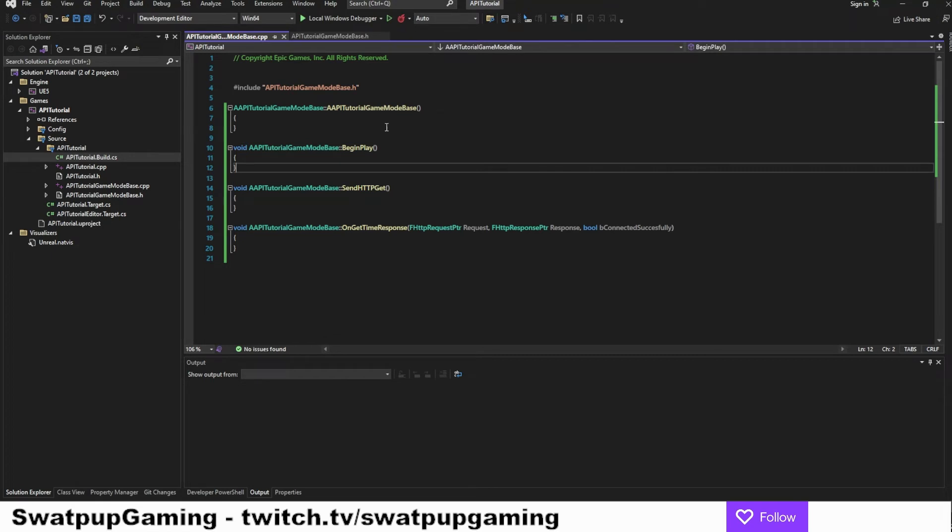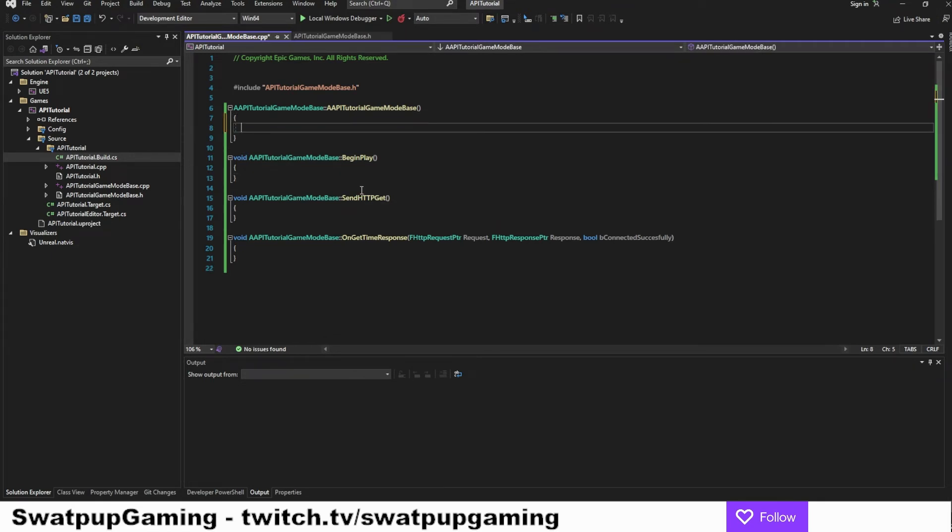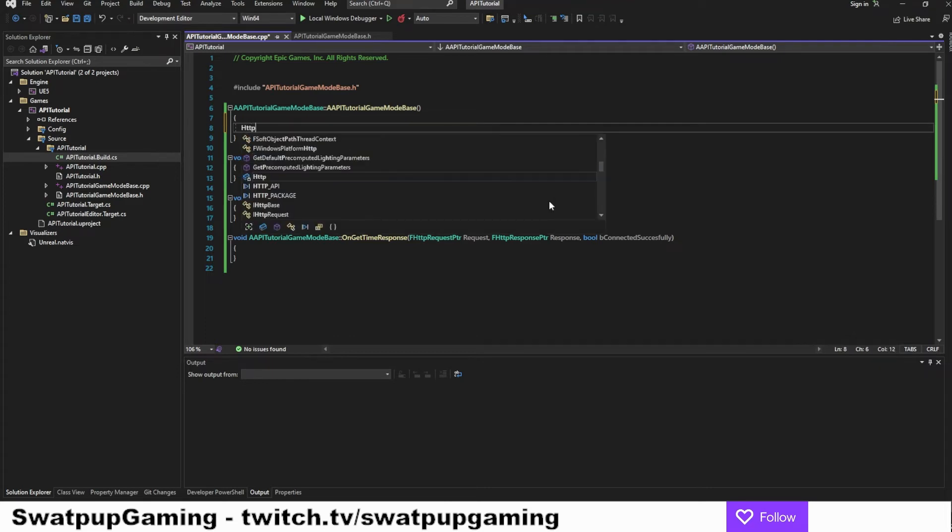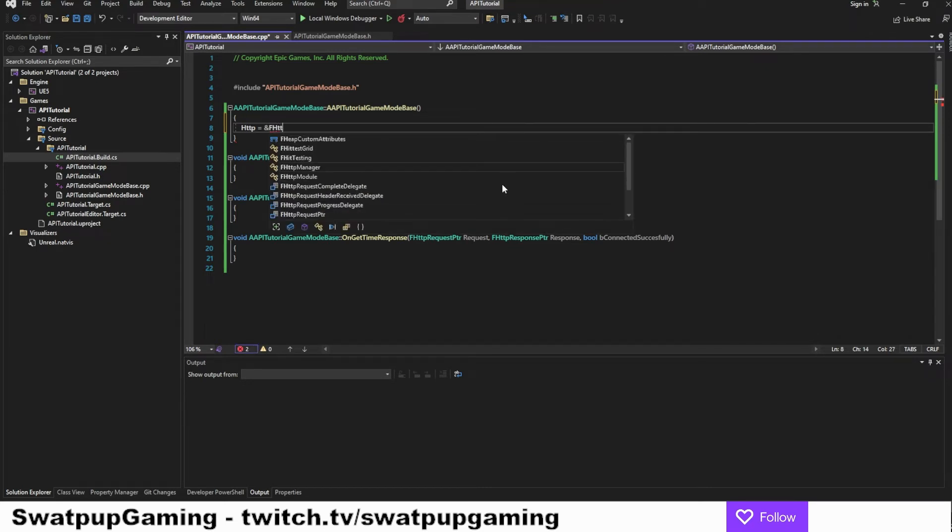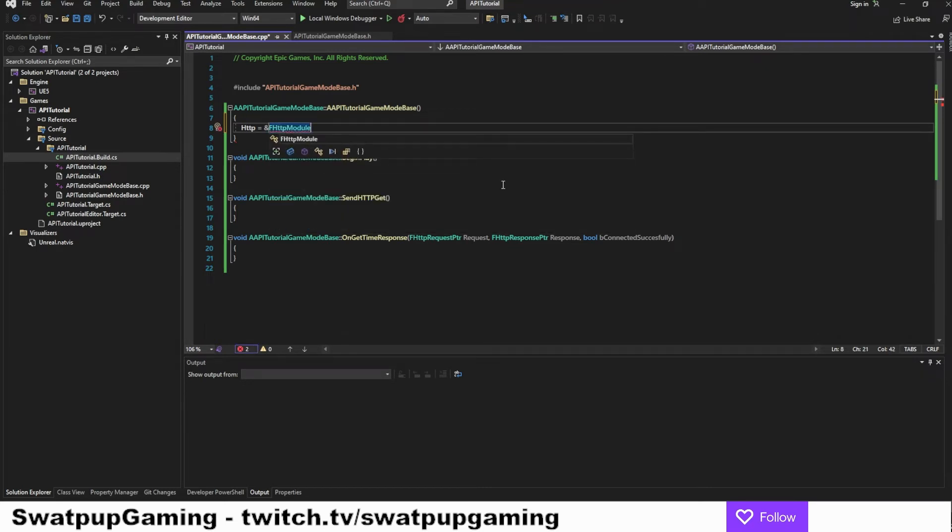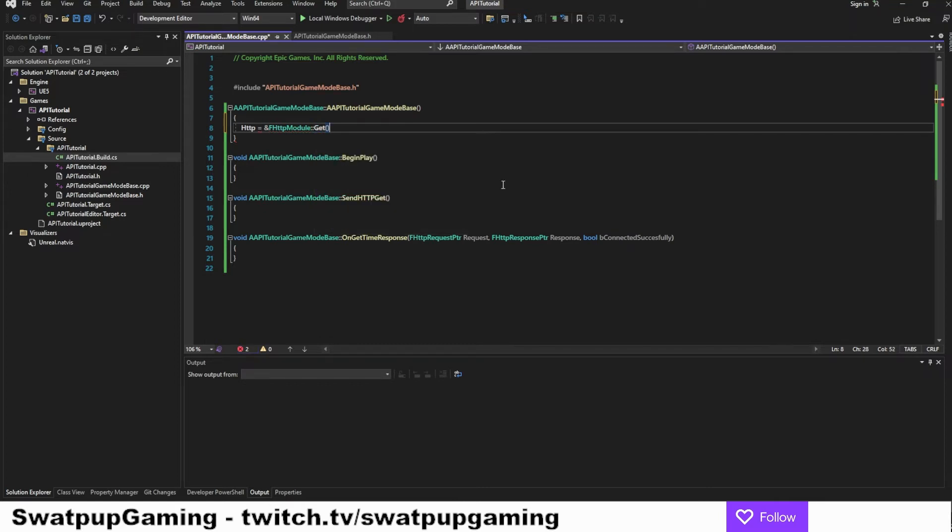So in here, we can start at constructor. We want to store the HTTP module in the HTTP variable. So we can add the HTTP equal. So we're going to start with an ampersand and then F HTTP module, colon, colon, get, as this is going to be a get request.